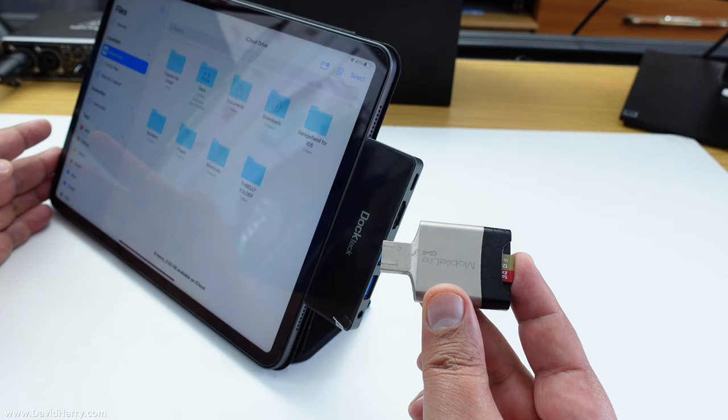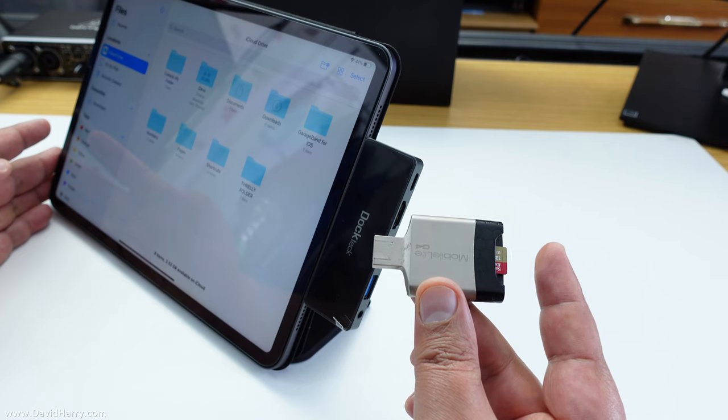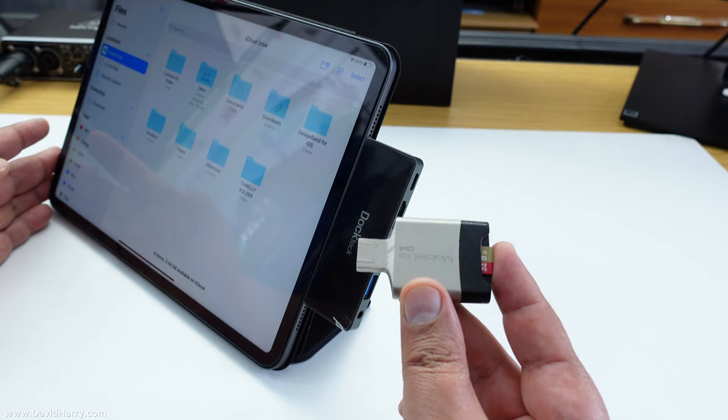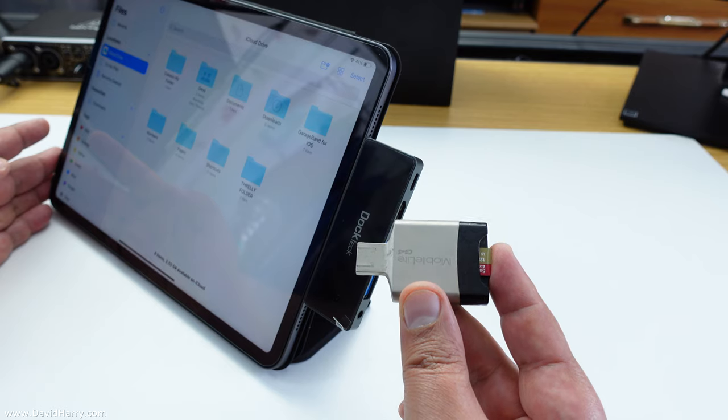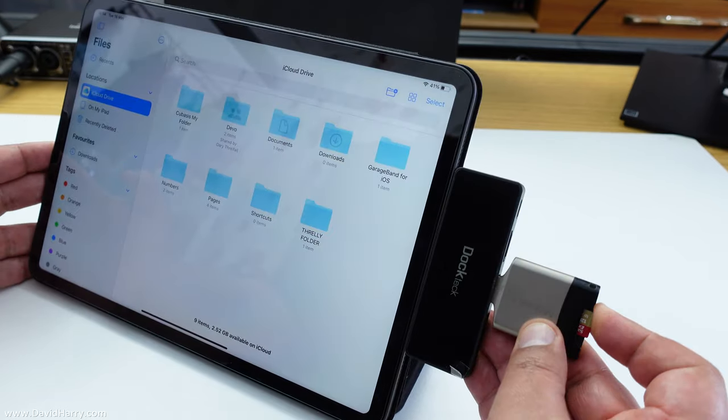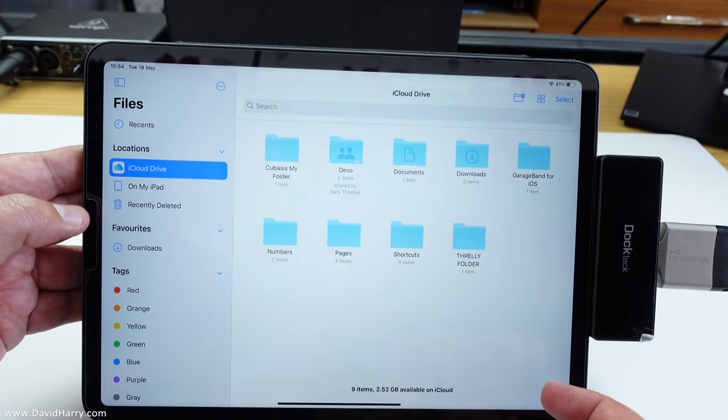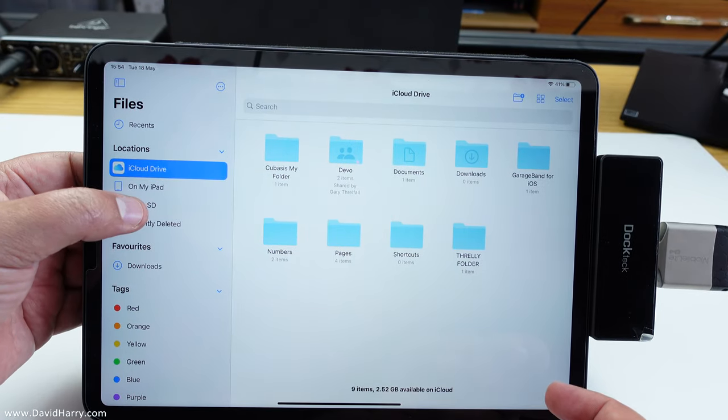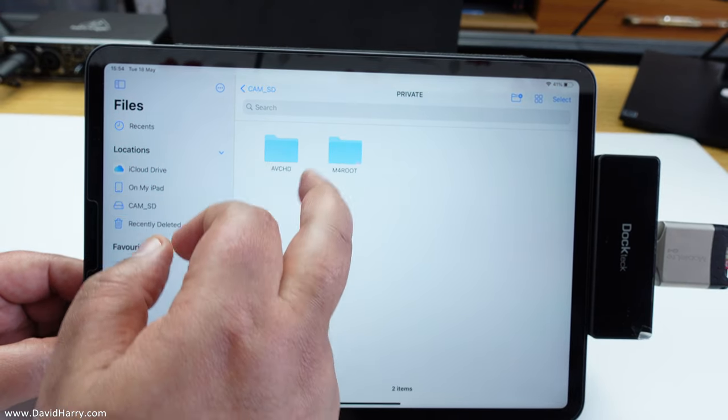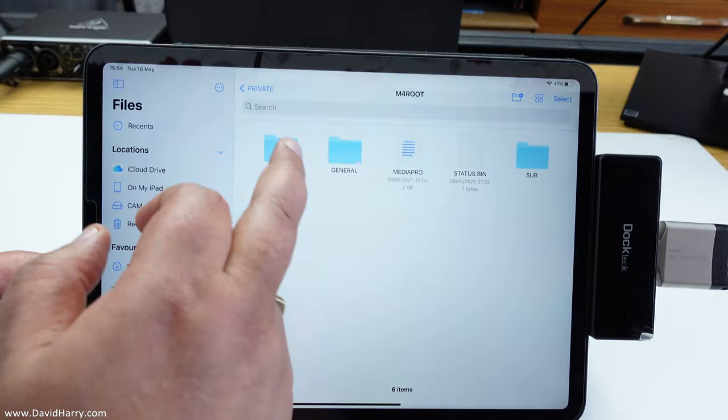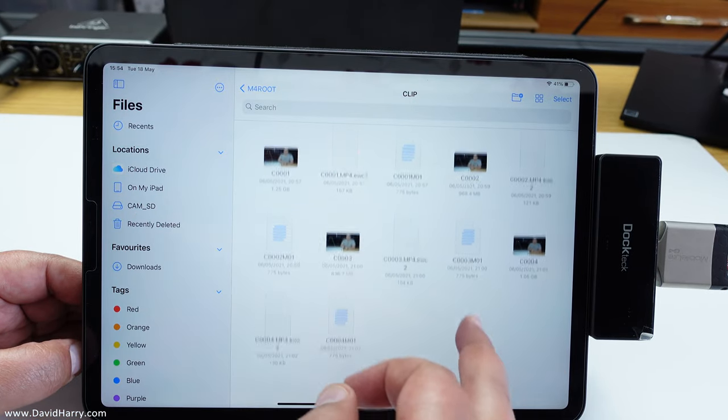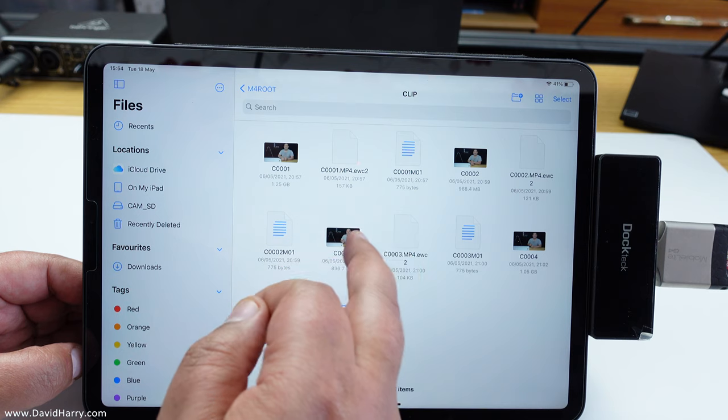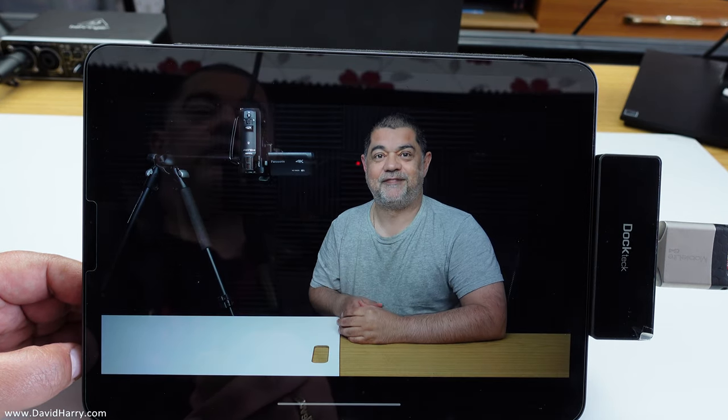Now I'm going to test the speed on the USB 3 ports and for that I'm going to use another SD card reader which also has data on it at a hundred megabits per second. Let me just pop that in at the side, then we should see another location pop up. There we go, cam SD once again so I'll tick on that, select private, go to M4 route, go to clip, and let me just see what I've got here.